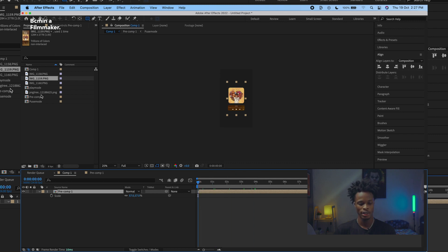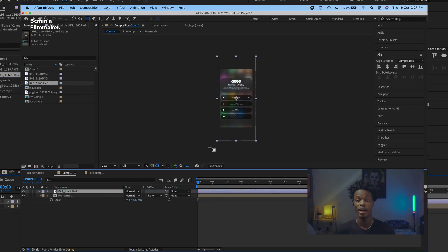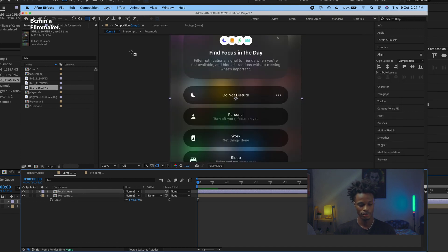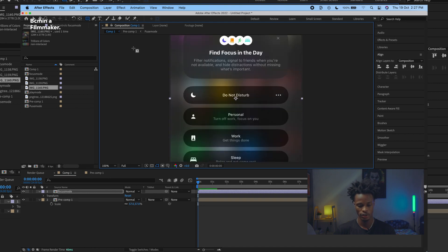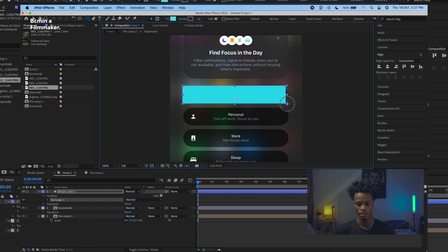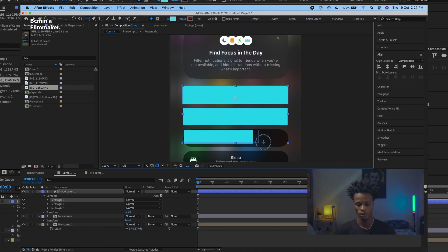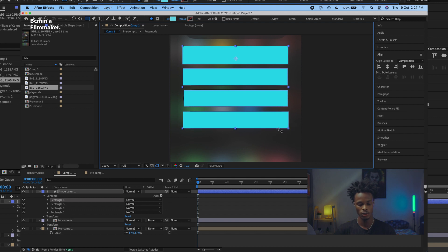For the other parts it's the same process. Use the screenshot from your iPhone, scale it down, pre-compose it, and call it 'Focus Board.' Zoom in, go to Layer, create a new Shape Layer, and drag the shapes over the relevant buttons one by one. I won't be too precise for the purpose of this video, but just repeat the process for each element.